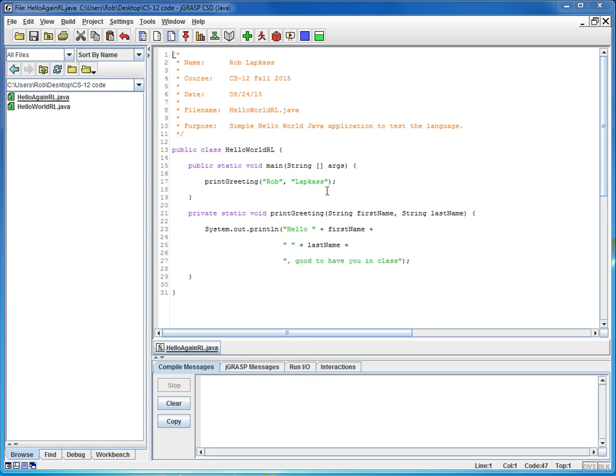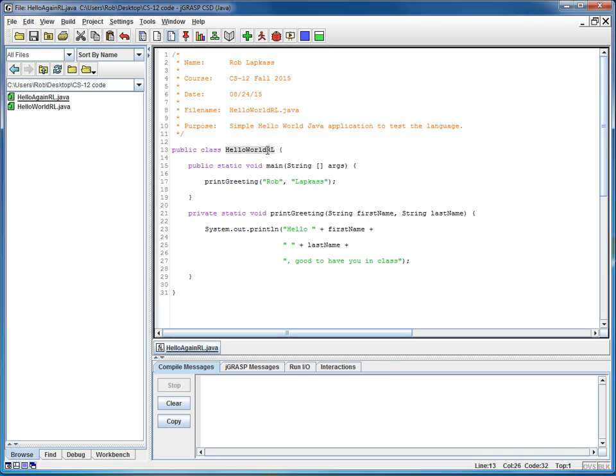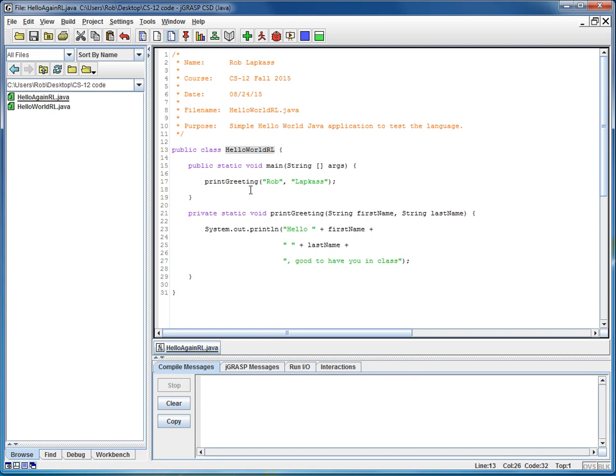So in step three, notice that I've got the class Hello World RL inside the file Hello Again RL. There has to be a one-to-one match between the name of the class and the name of the file it's contained in. So what I'm going to do is I'm going to select Hello World RL by double-clicking on it.